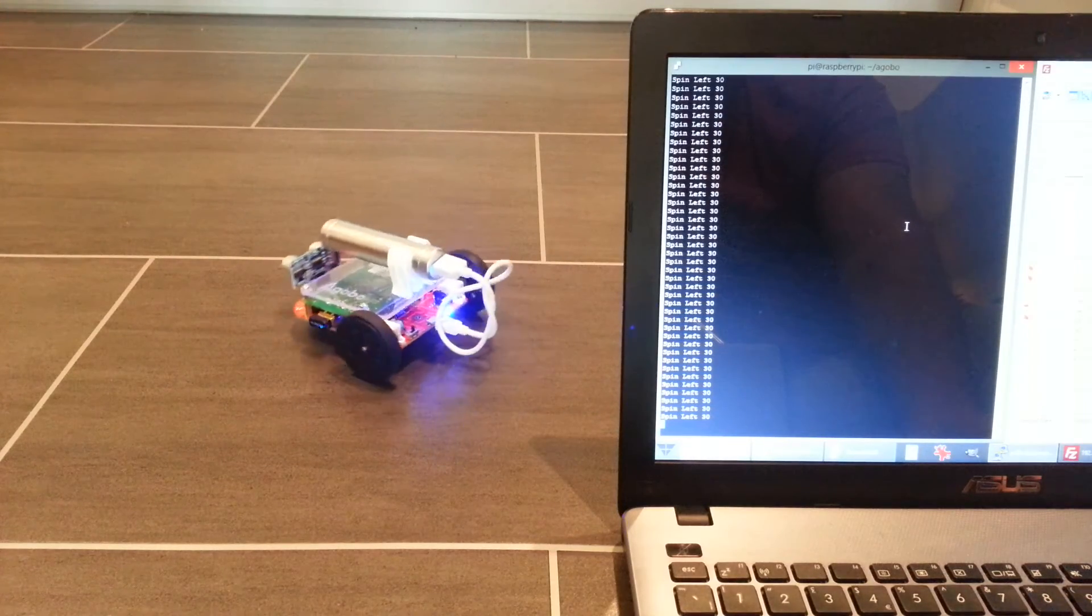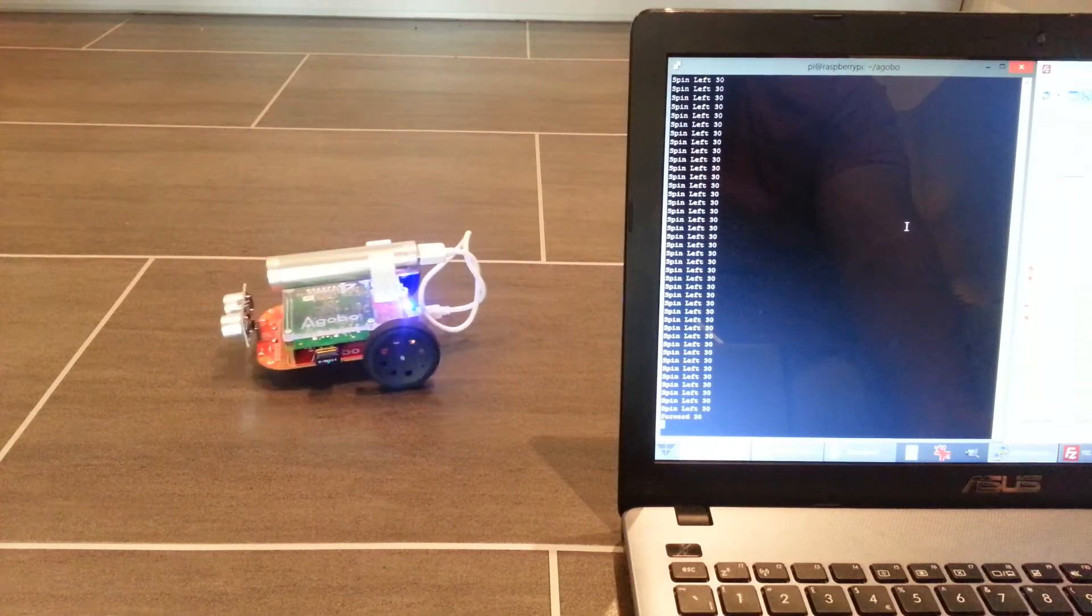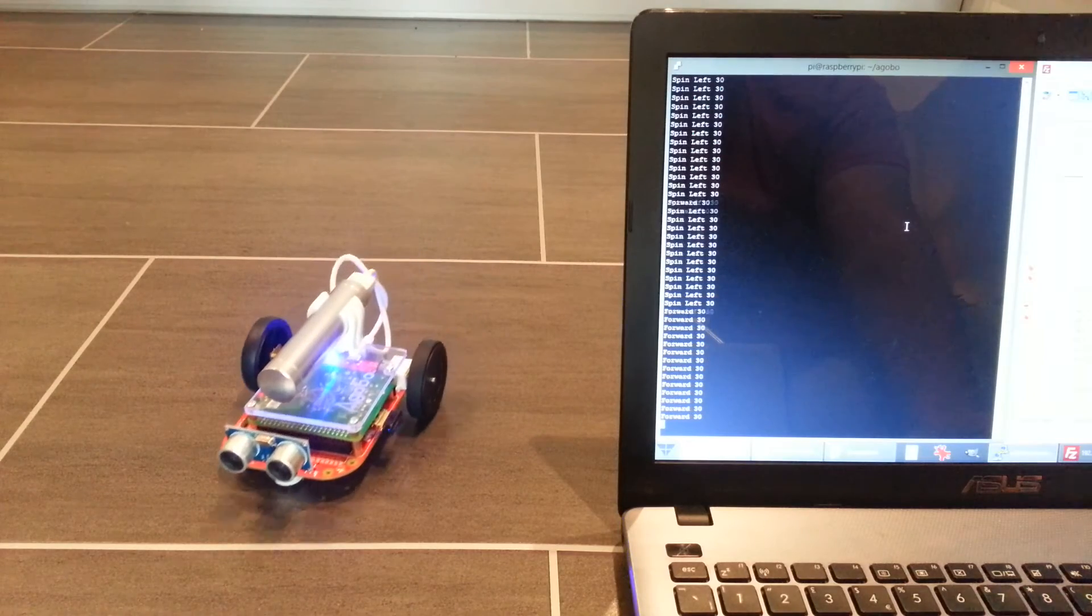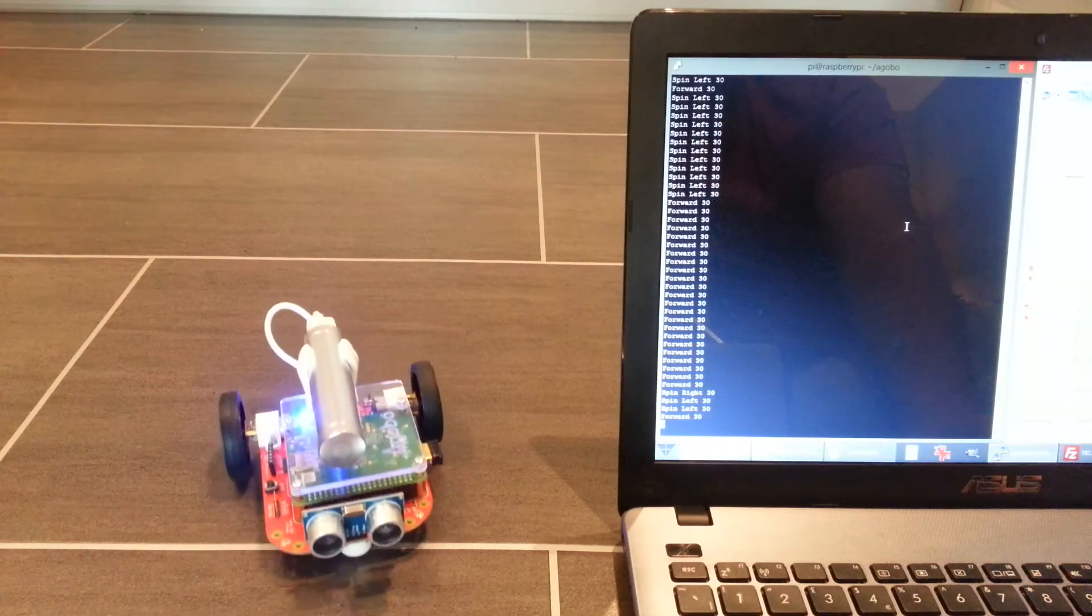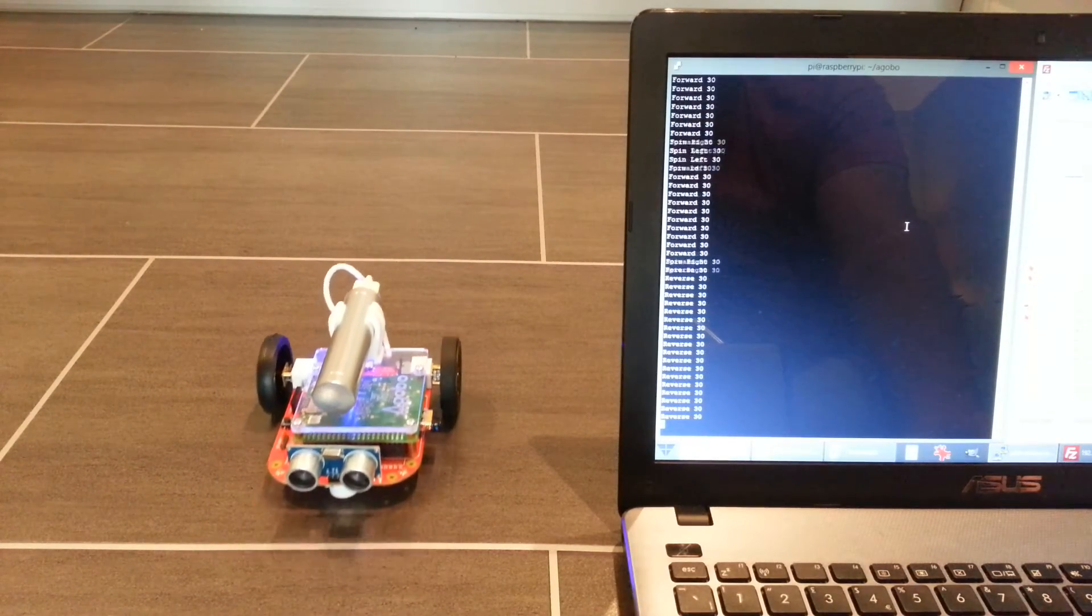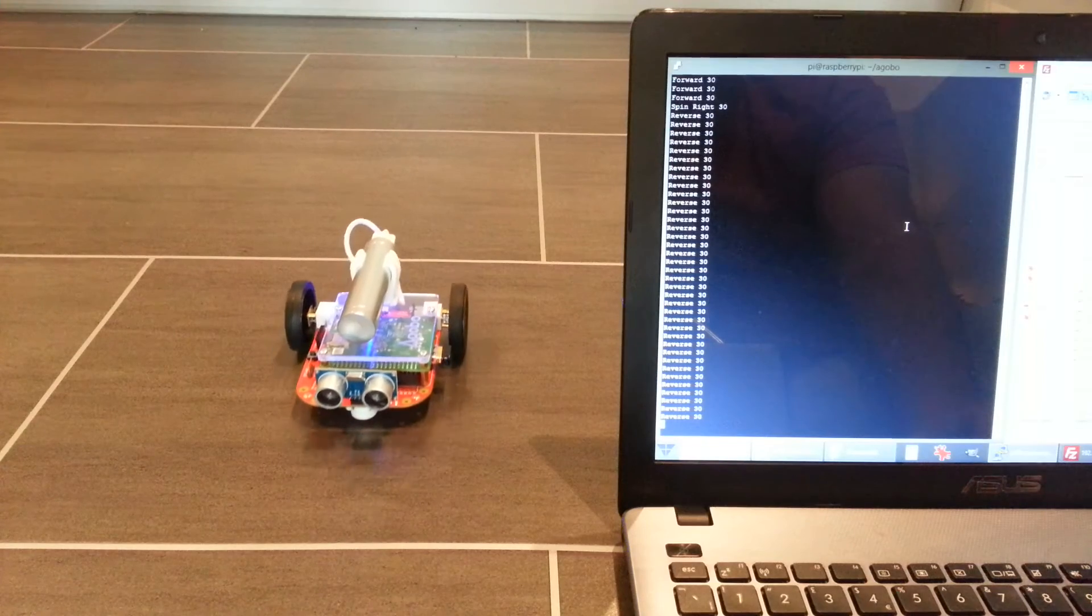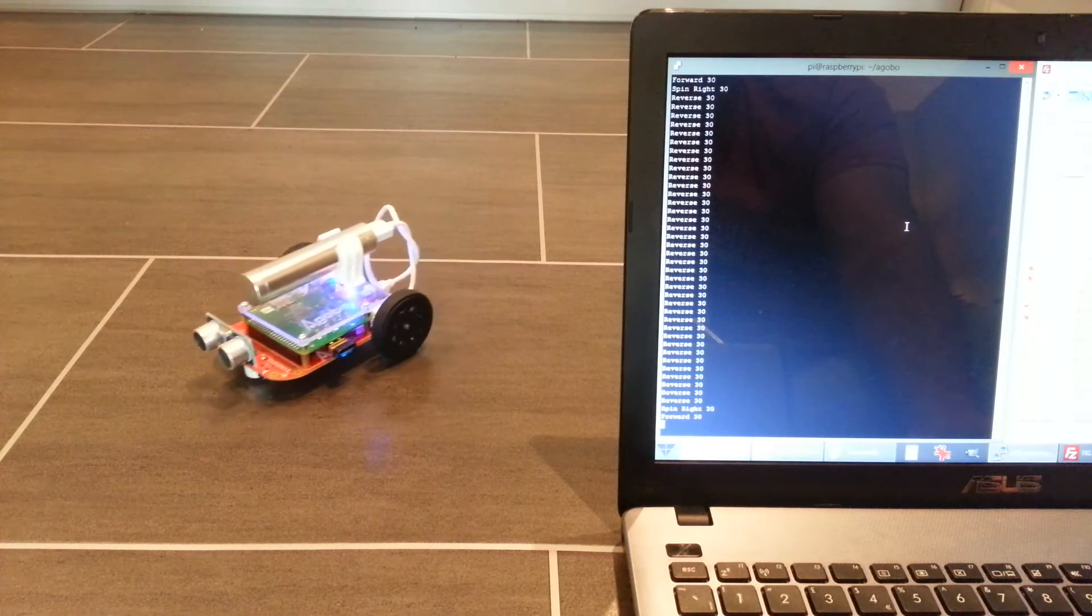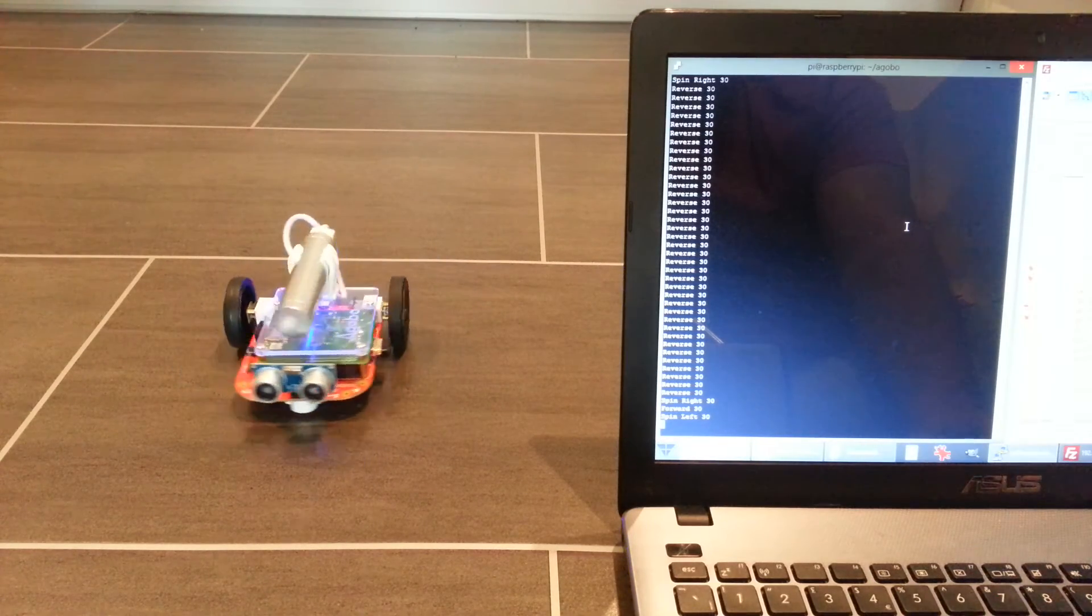And this is all just via Wi-Fi. I've got PuTTY open on an SSH session. There we go. The only thing I haven't worked out is how to stop it, but that's just test code to show you what you can do.